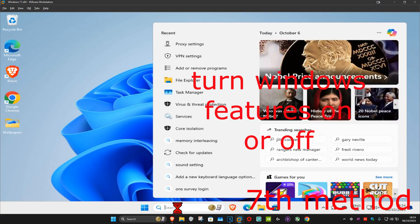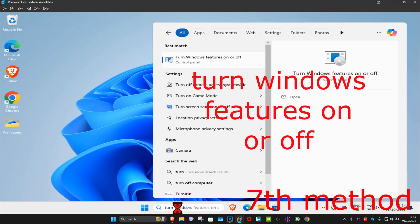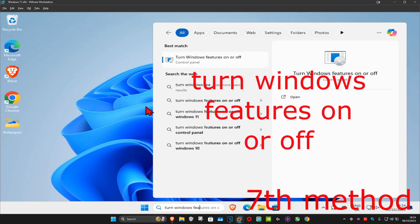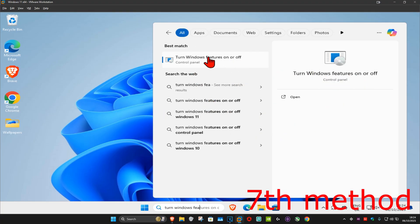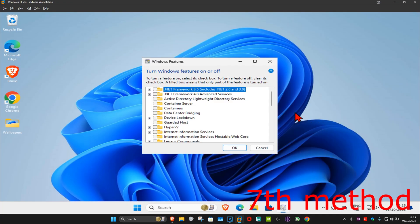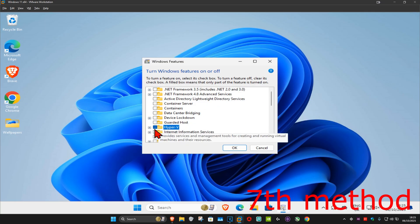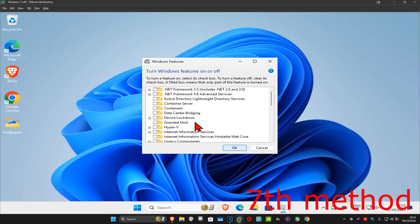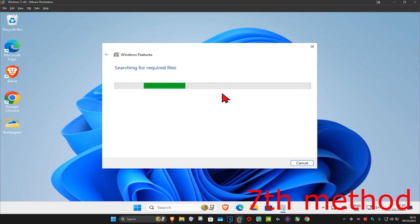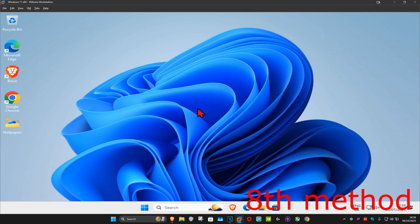For the next method, go to Search and type in 'Turn Windows Features On or Off', click on it. Once you run this, if you have Hyper-V enabled, disable it and click OK. See if that works — it will search for required files, and once that's done, see if that works.